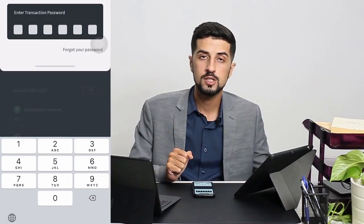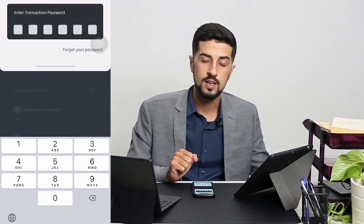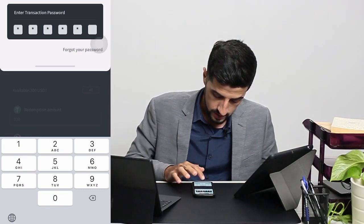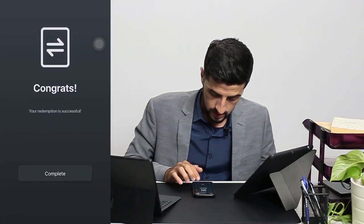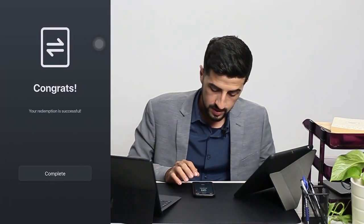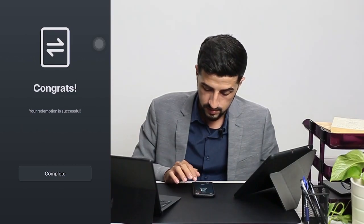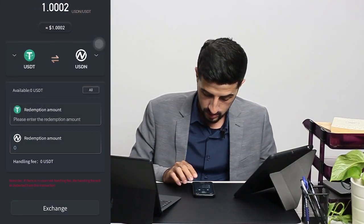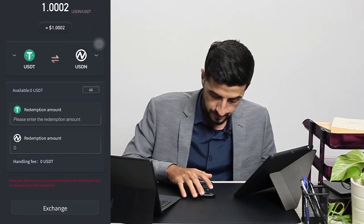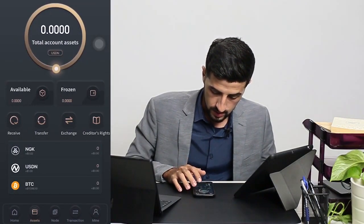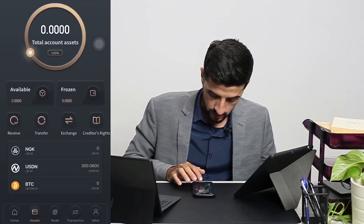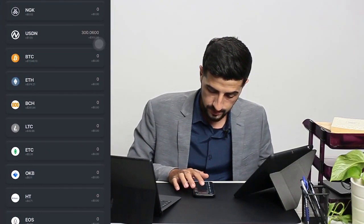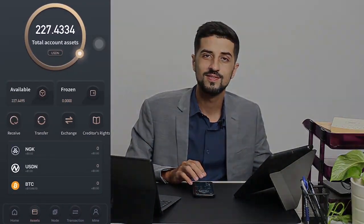Now we have to key in the transaction password that we set earlier. The redemption is successful — we click on complete, and it's already transferred to USDN. That's all.